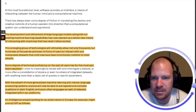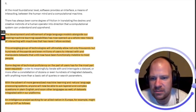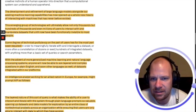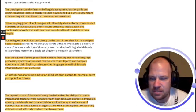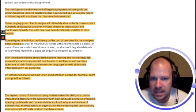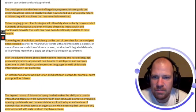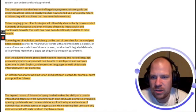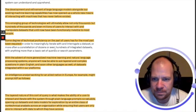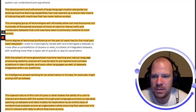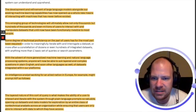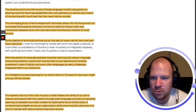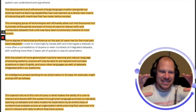The development and refinement of large language models alongside our existing machine learning capabilities has now opened up a whole new means of interacting with machines that has never before existed. This emerging group of technologies will ultimately allow not only thousands but hundreds of thousands and even millions of users to interact with and manipulate data sets that until now have been functionally invisible to most people.